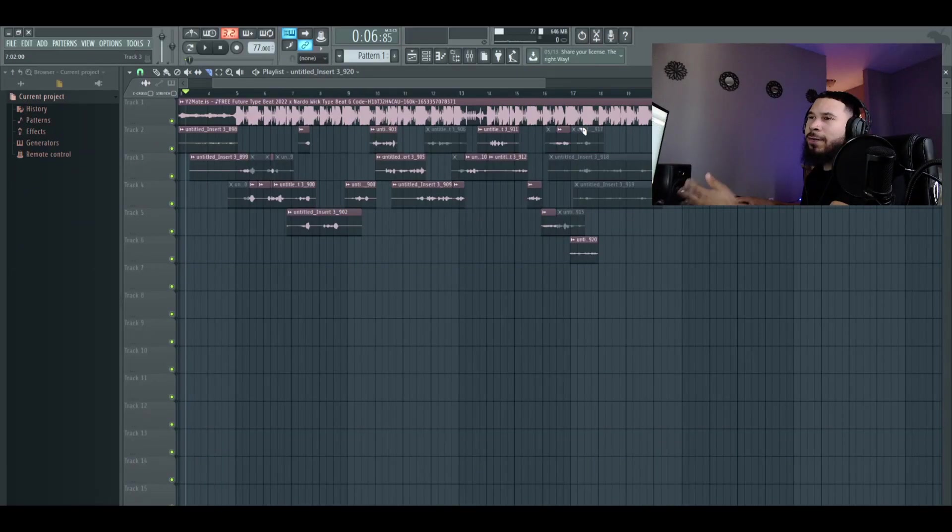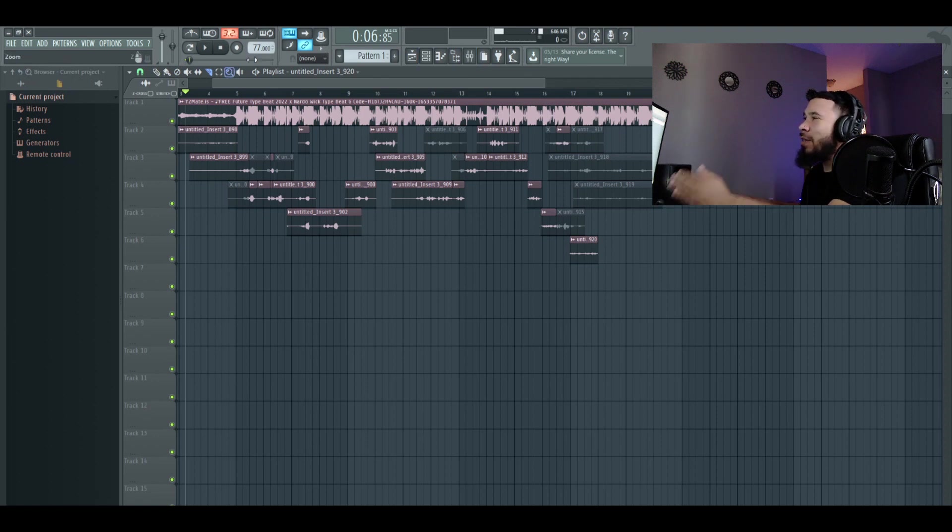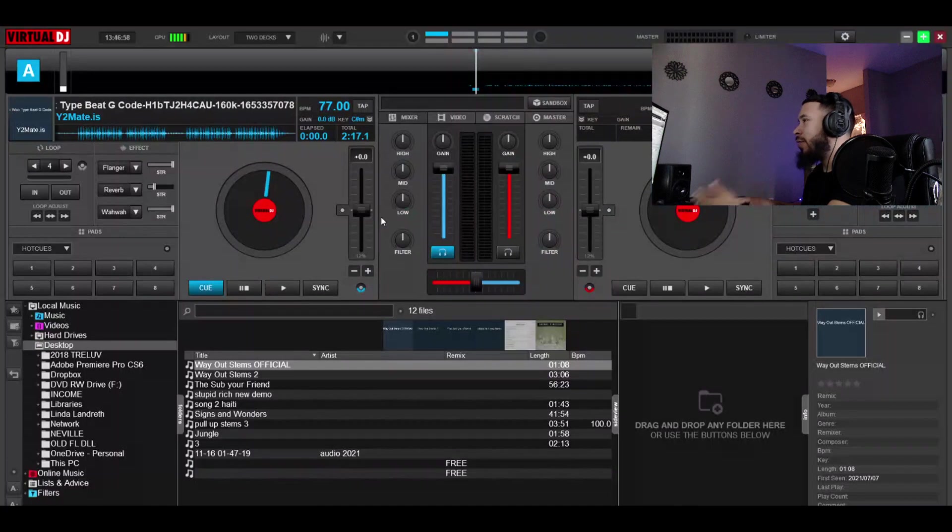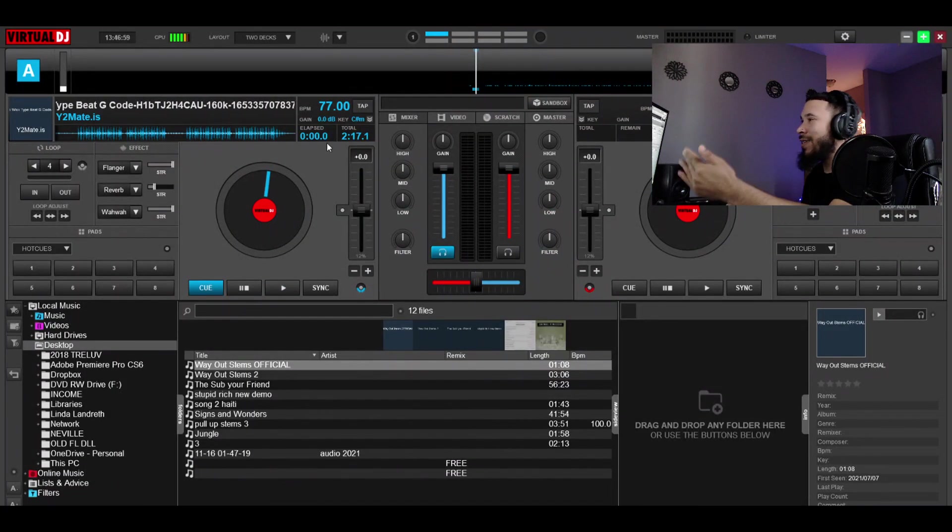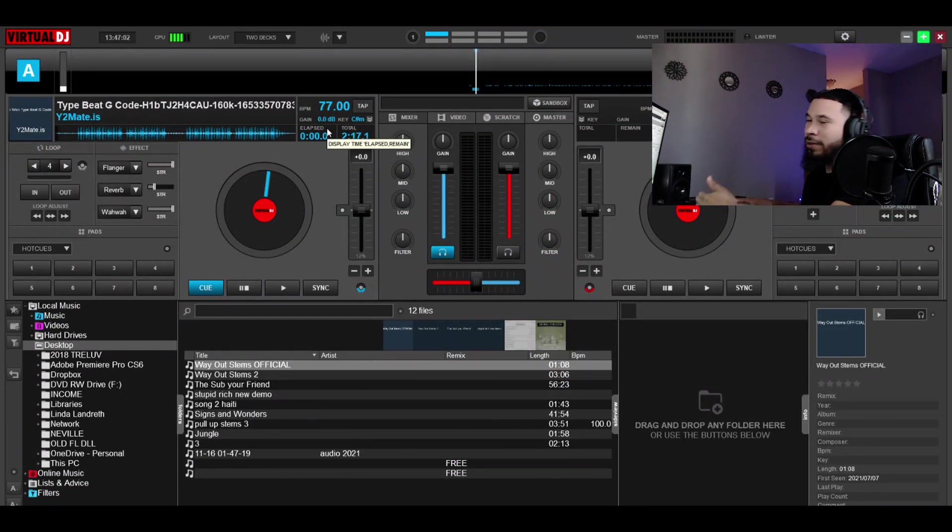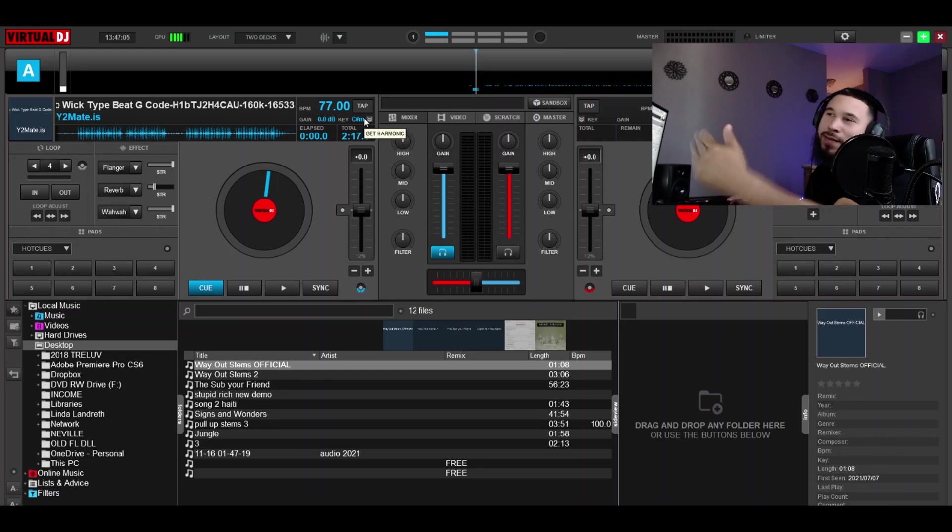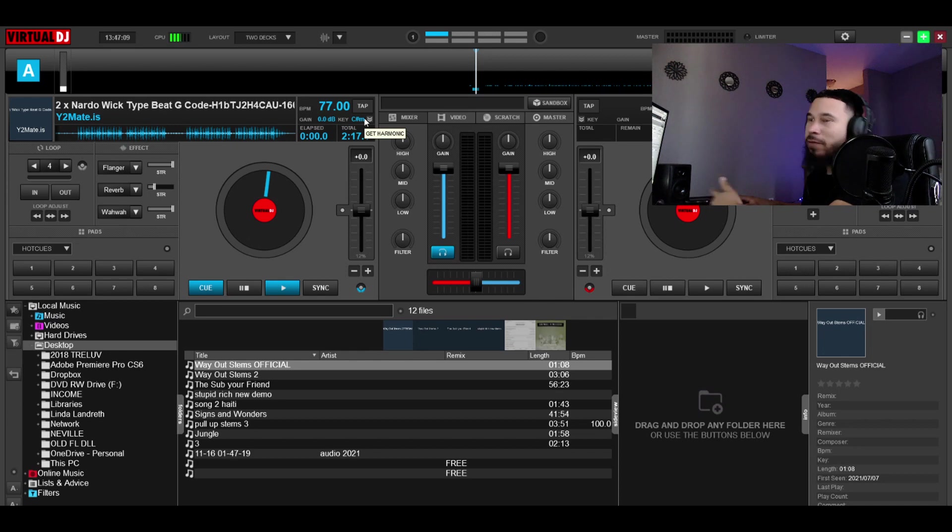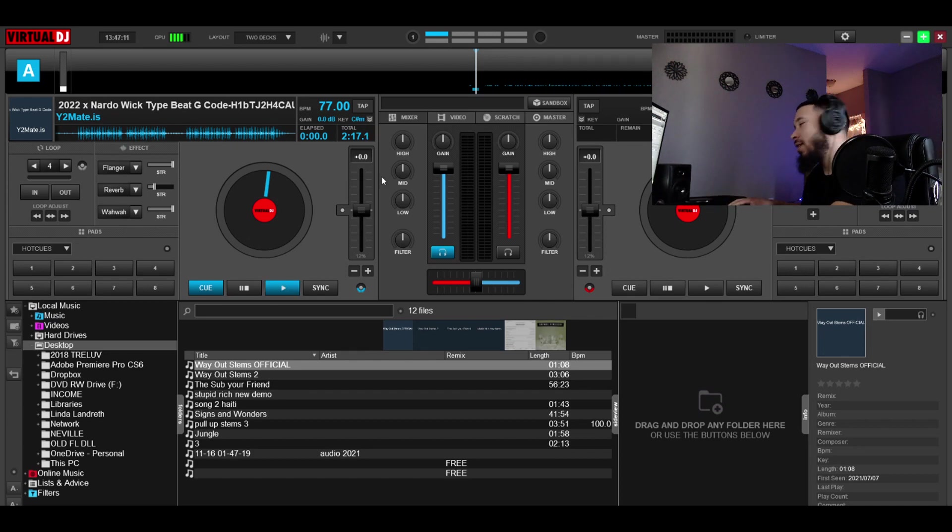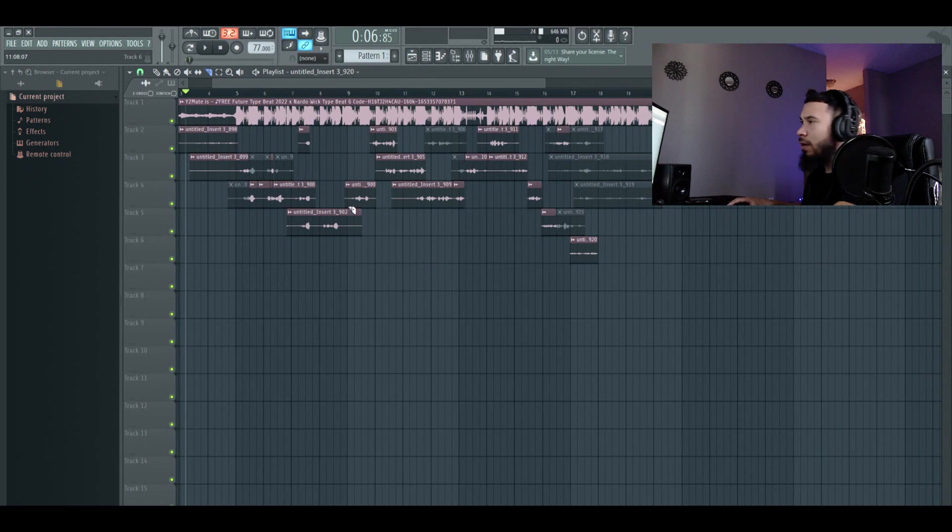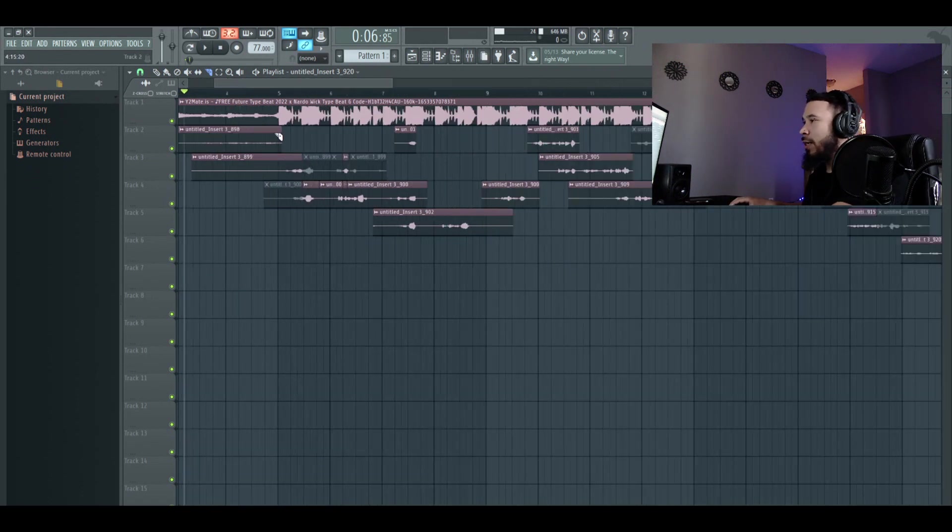We just got a few bars going. The main thing you want to do is you want to get the key and the BPM of the beat. So we're going to drag the beat into Virtual DJ. It gave us 77 BPM C Sharp Minor. And if you ever get a key that doesn't say minor, you want to go ahead and convert the major to the relative minor and then that'll help you guys out.